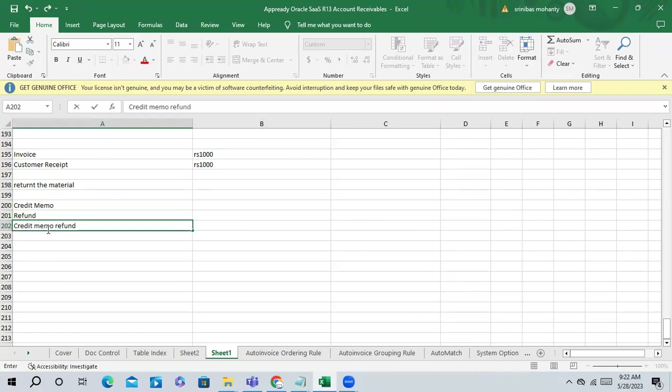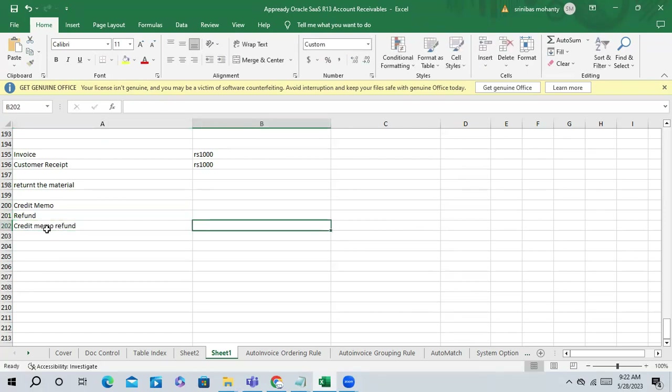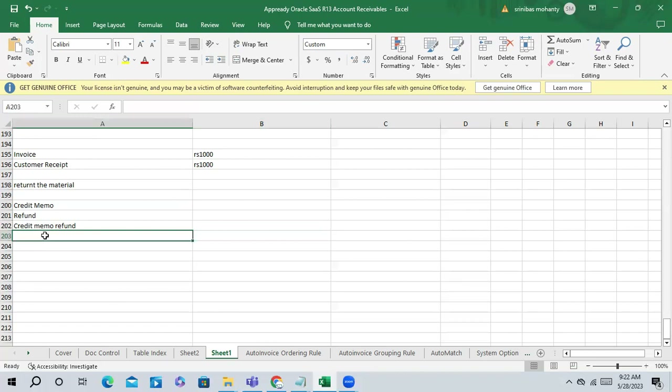Payables configuration should also be done - payables configuration is there. Don't worry about that. From the receivable side, what can we do, and in which screen?